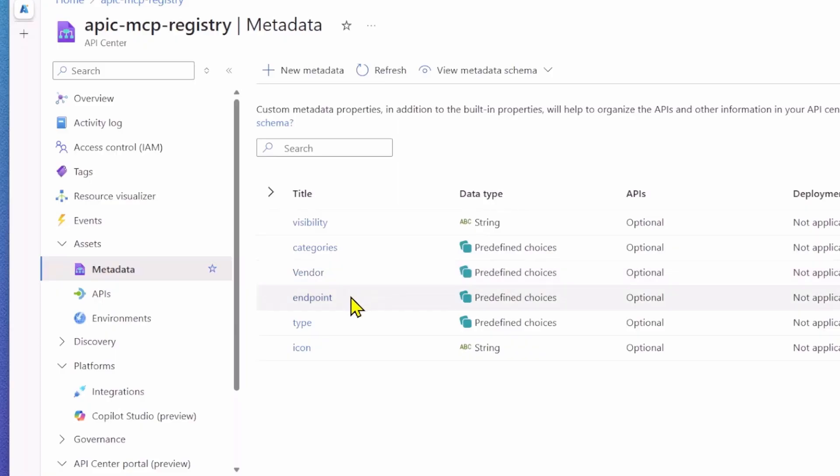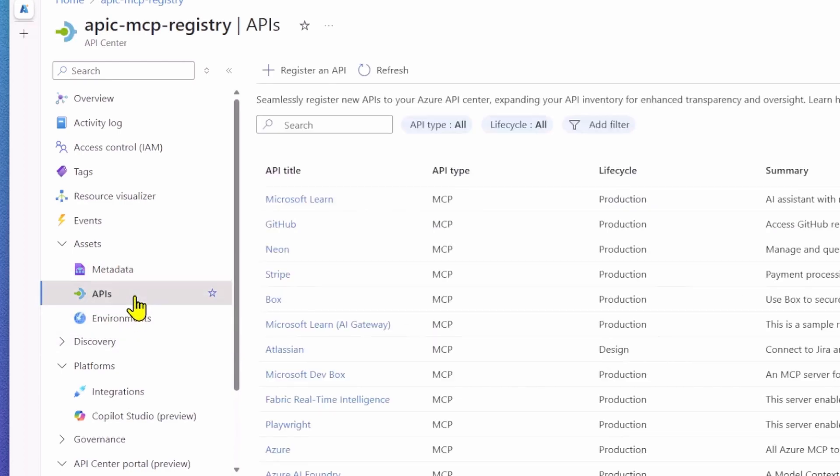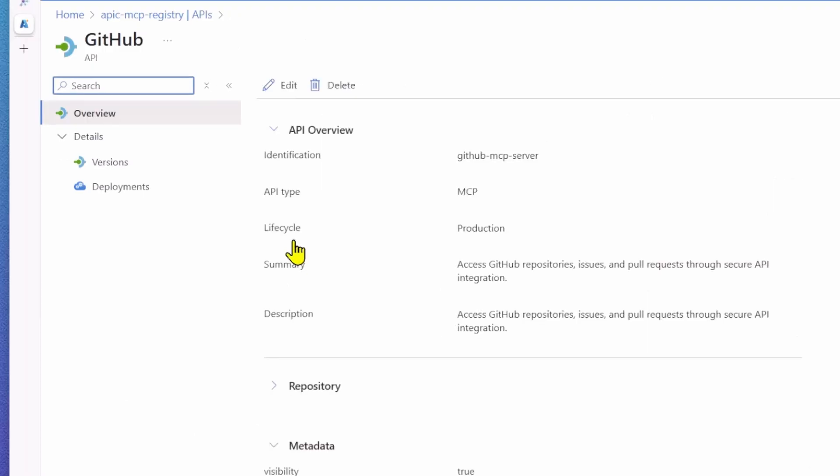For this registry, I've added six different metadata fields. These are all pieces of information I want to store for each server and display in my portal. For example, my GitHub MCP server has the following metadata: